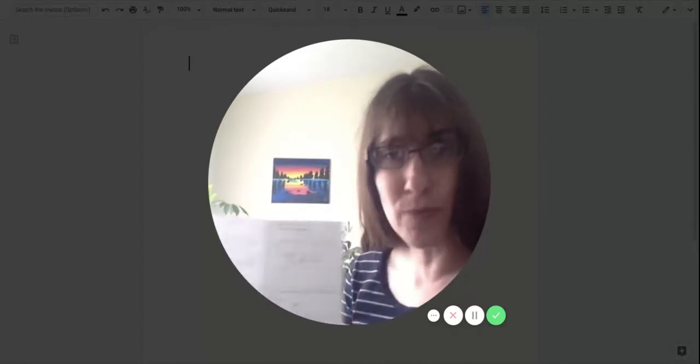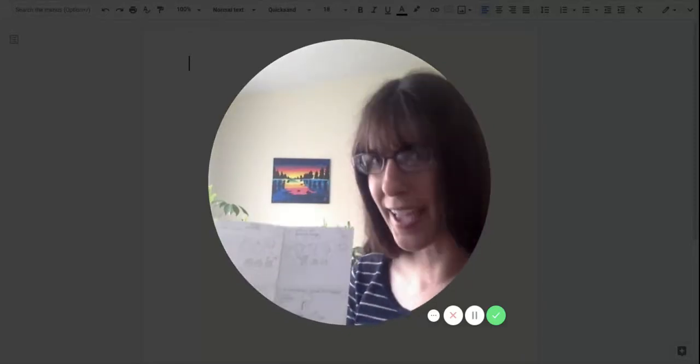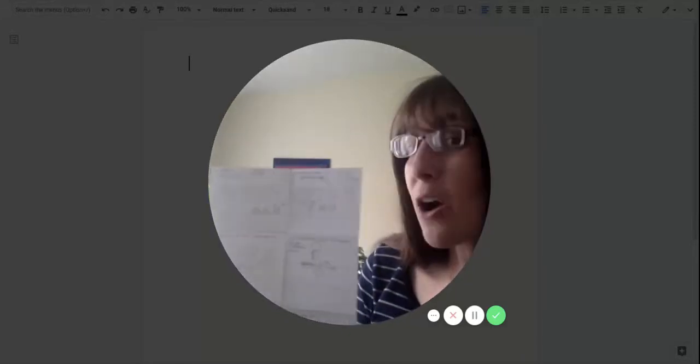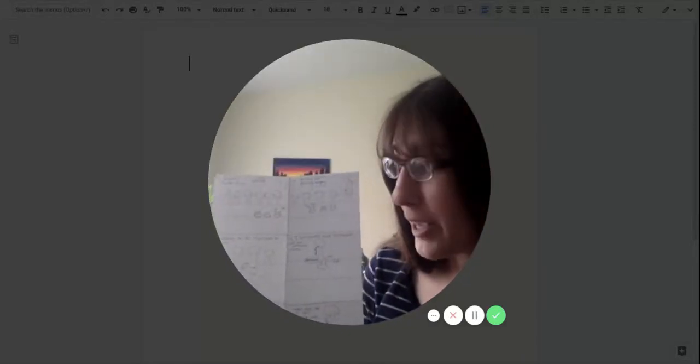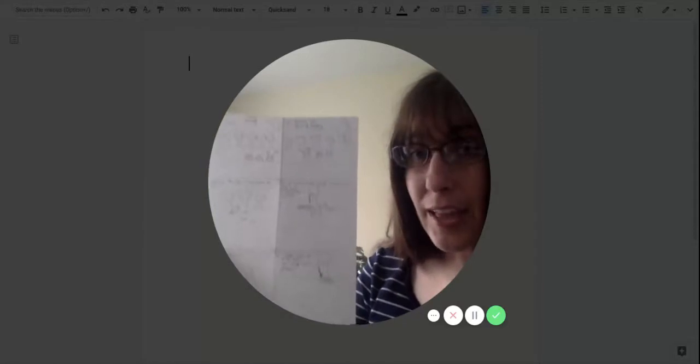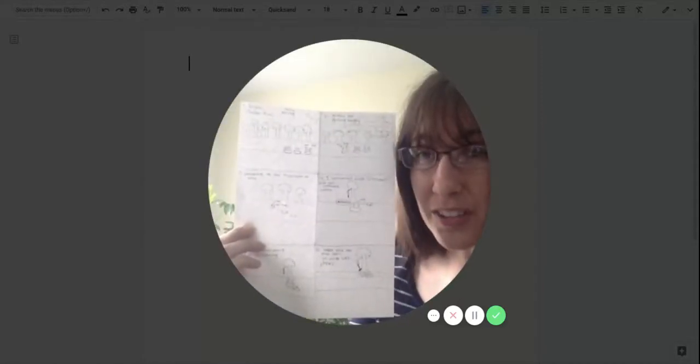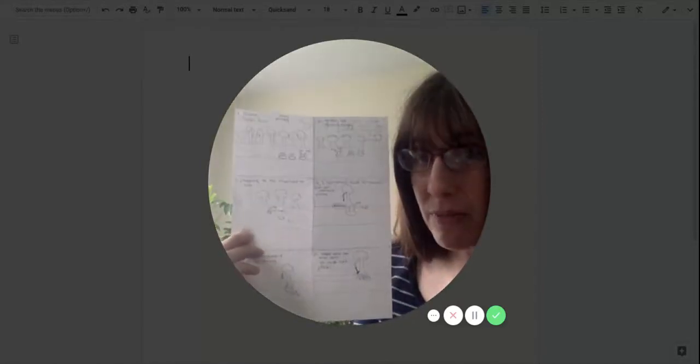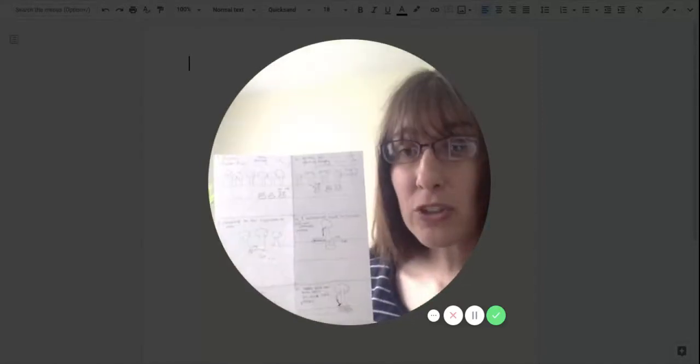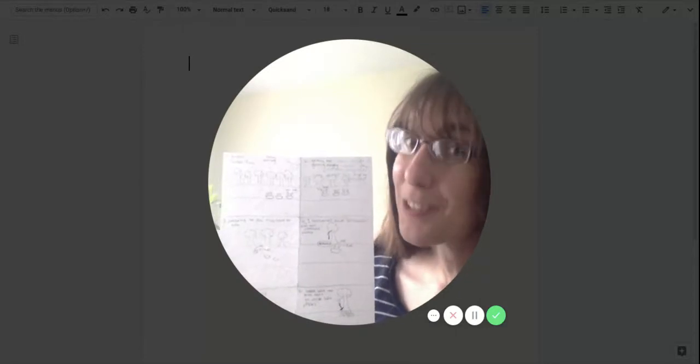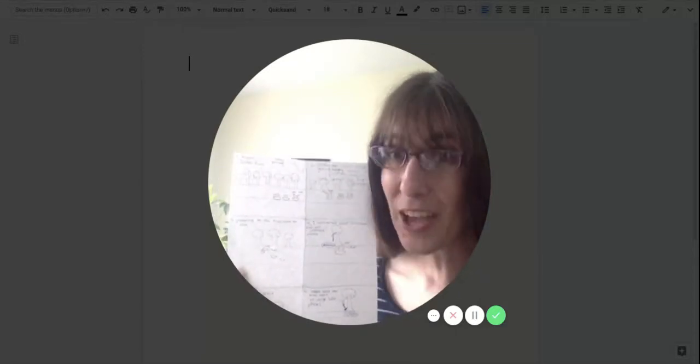So you might not even finish watching it until tomorrow. That's okay. Now, if you are finished with your plan, like I am, I did all the parts of my plan. The next thing you're going to do is look at it again.